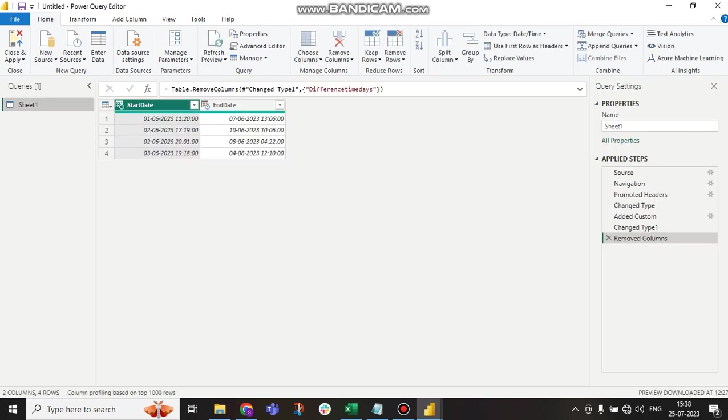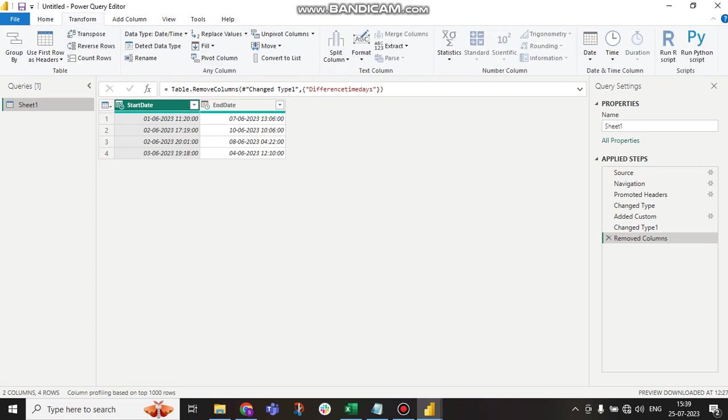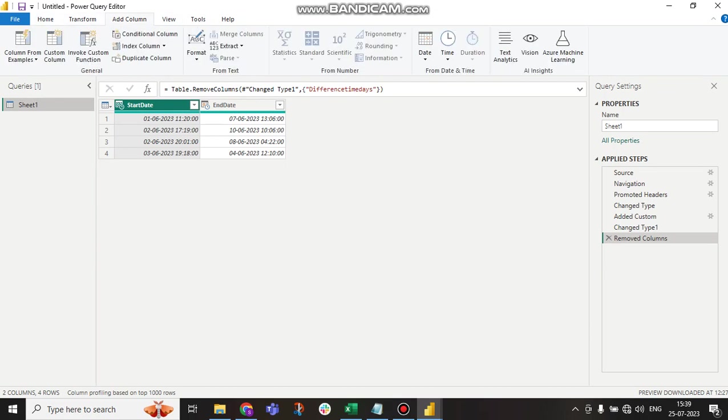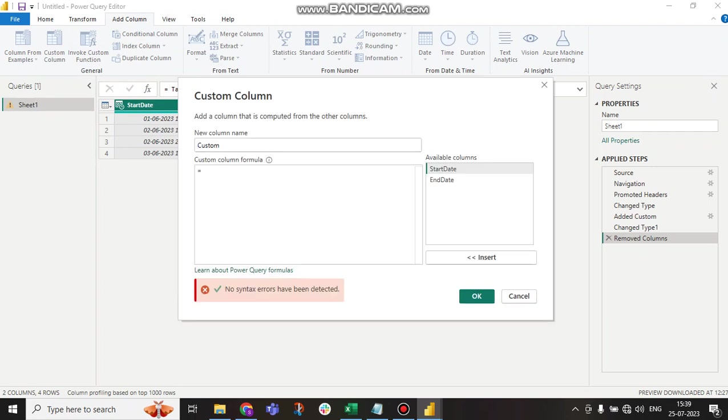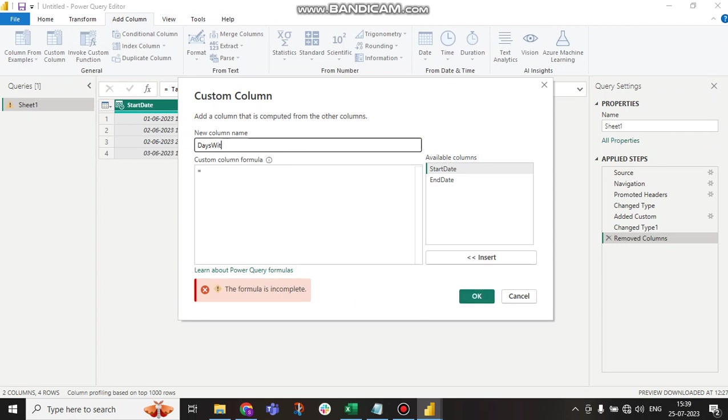Here, I have to go to New Column, Add Column, then Custom Column. Here, I am creating a name like 'Days with Time'.